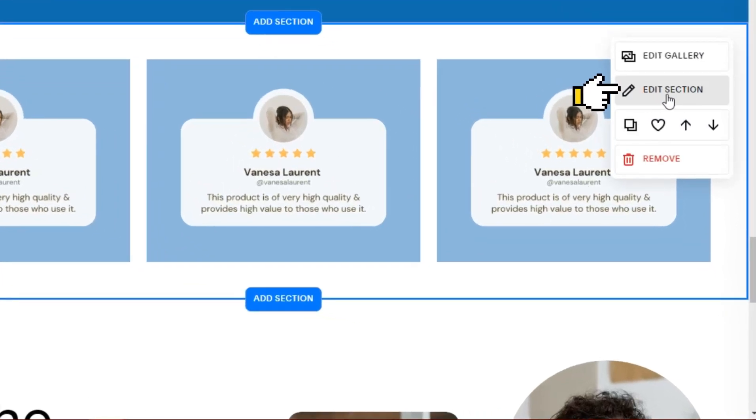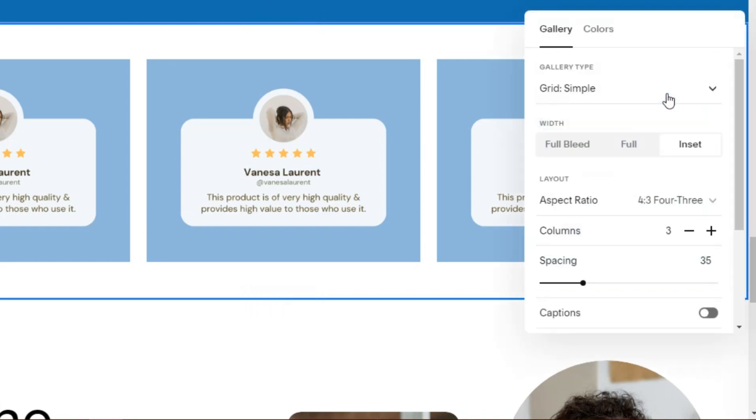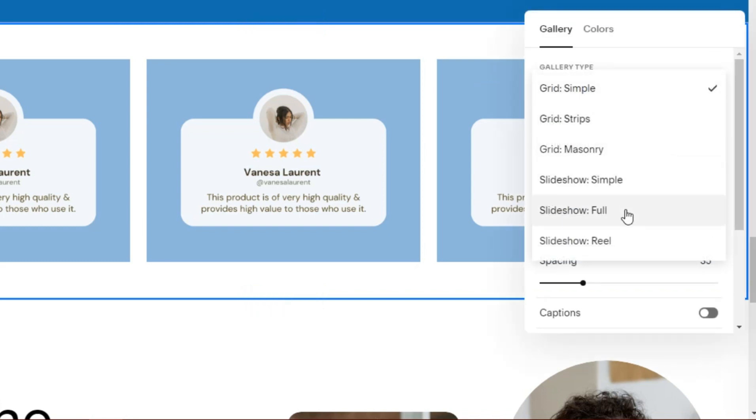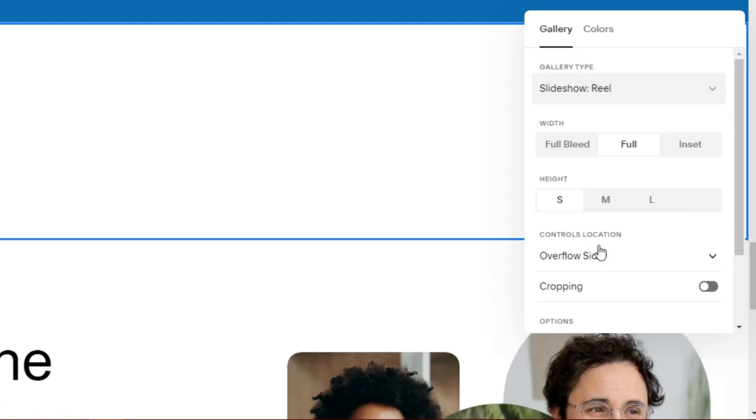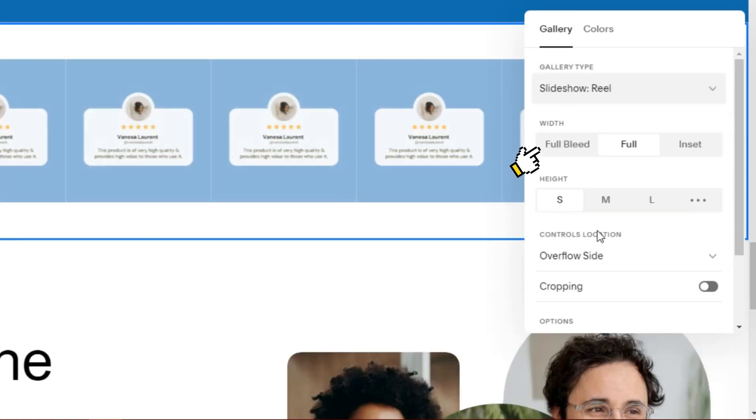Then select edit section. Next, select slideshow reel and select full bleed on width.